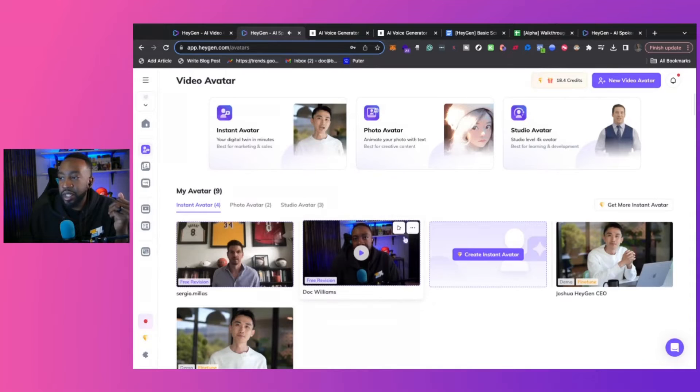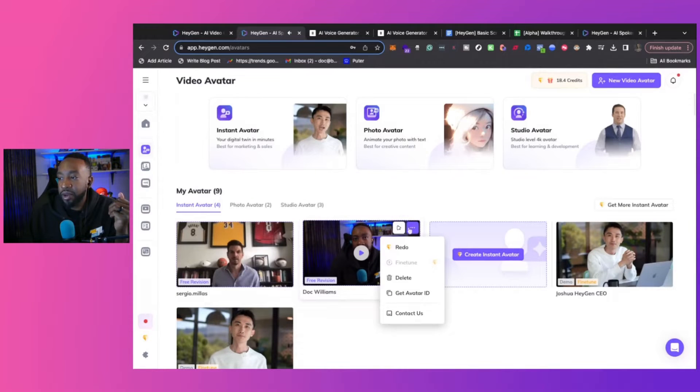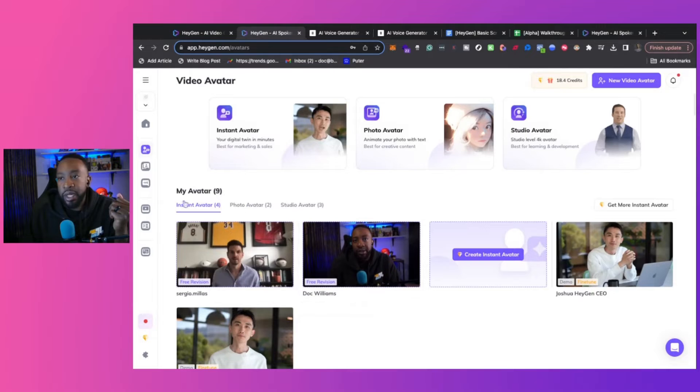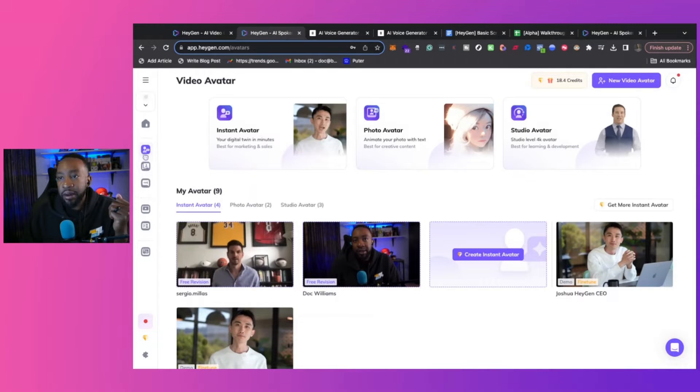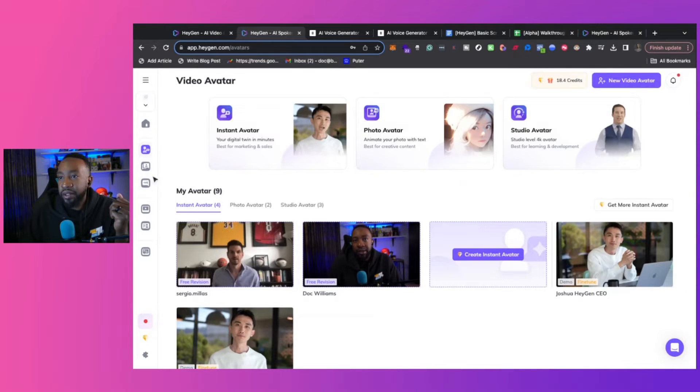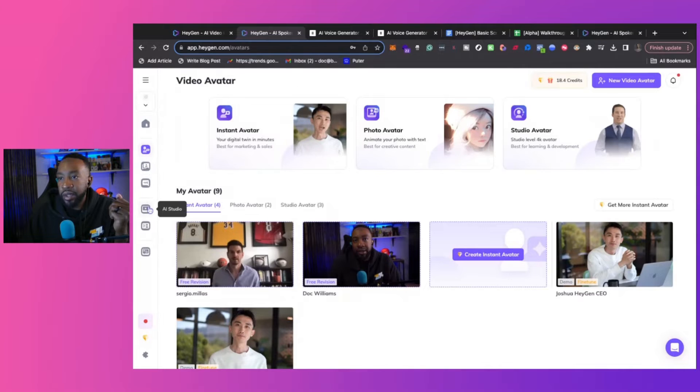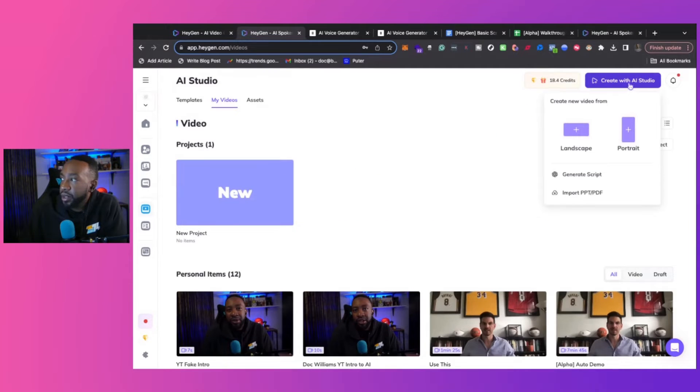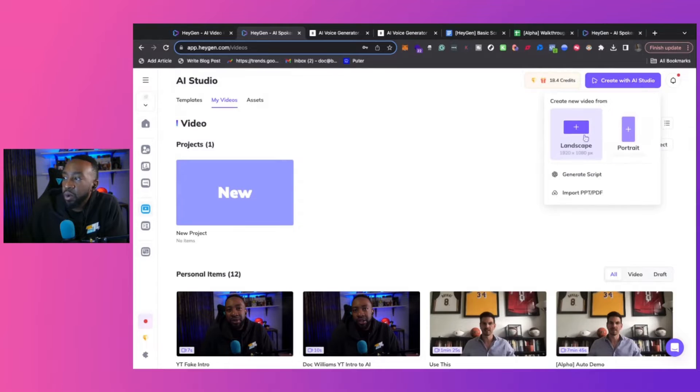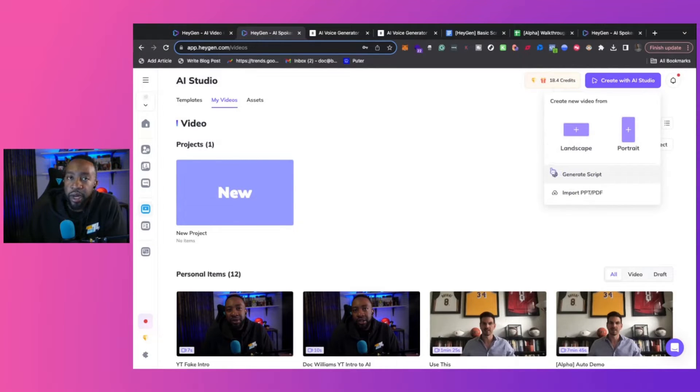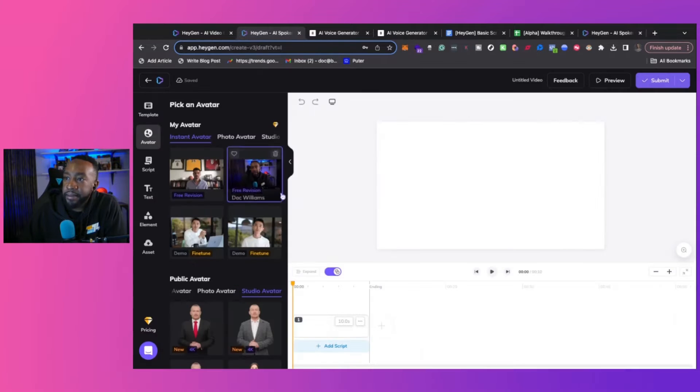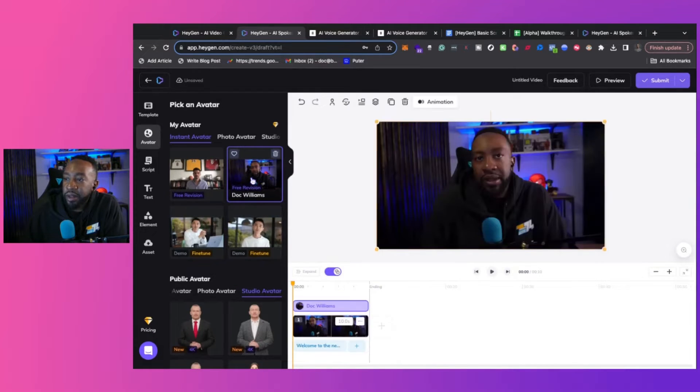Okay, so it's giving me a preview of who I am, and it's just talking to me saying, hey, Doc Williams. But from there, once we have the avatar, we can then go to the AI Studio, create with AI Studio. We pick what we want to do, and we can even generate a script from OpenAI, but we're going to just do a landscape.